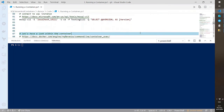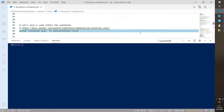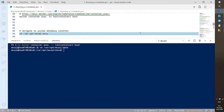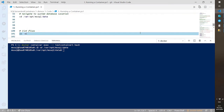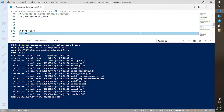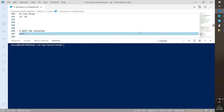Let's jump into the container using 'docker container exec -it test-container-1 bash'. This gives me an interactive terminal. Once inside, I can navigate to '/var/opt/mssql/data' and list the files — there are my system databases. That is where the system databases live within the container. Really handy for troubleshooting.